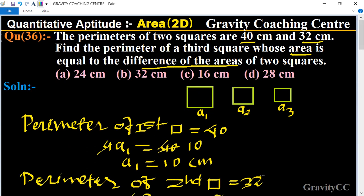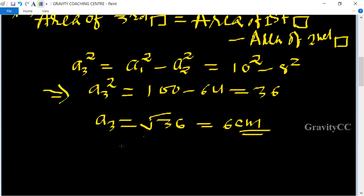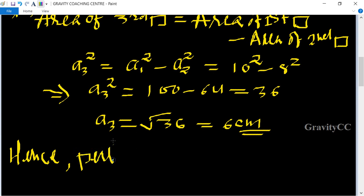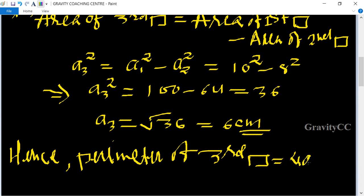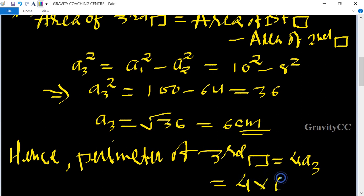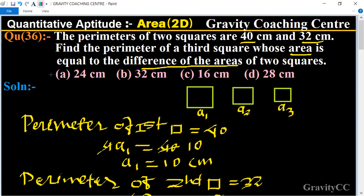This is the side of the third square. So the perimeter of the third square equals 4 times side equals 4 multiplied by 6 equals 24 centimeters. This is the required answer, and Option A is the correct answer.